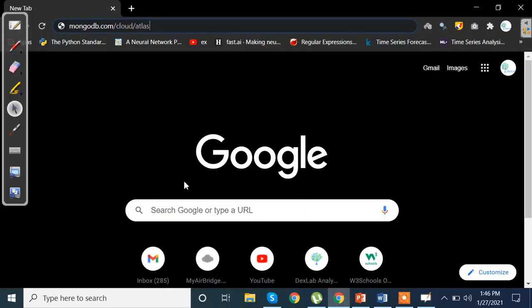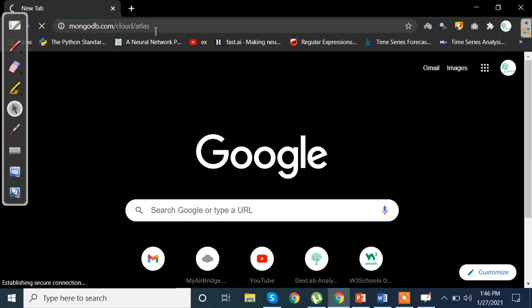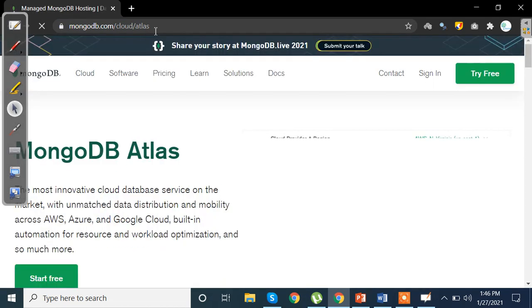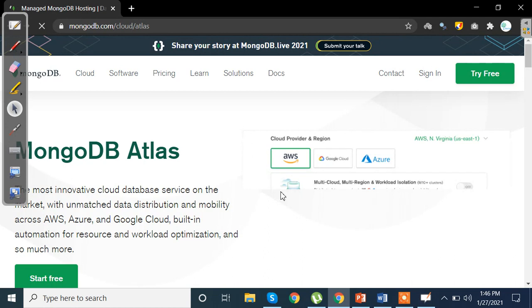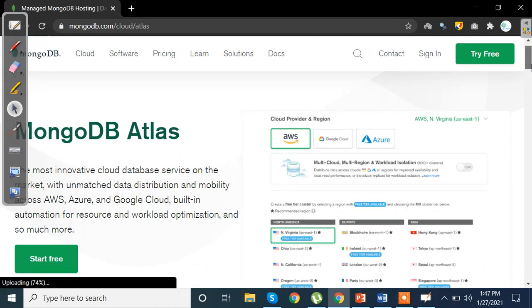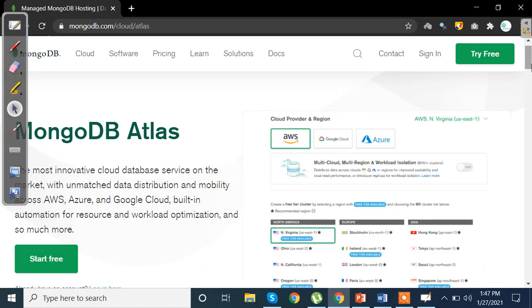Now to start with, we can log in to our account in MongoDB Atlas. Now when I talk about Atlas, it is nothing but a platform, a cloud based platform, where we are able to write our queries of MongoDB or use MQL language, MongoDB query language to extract data or perform data deployment.